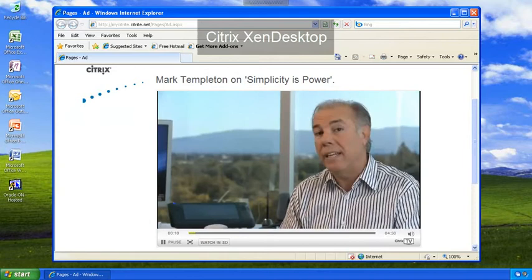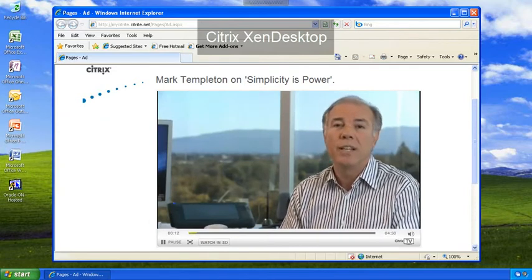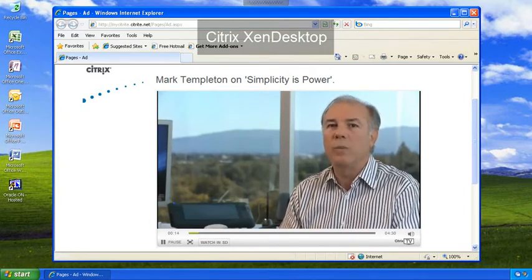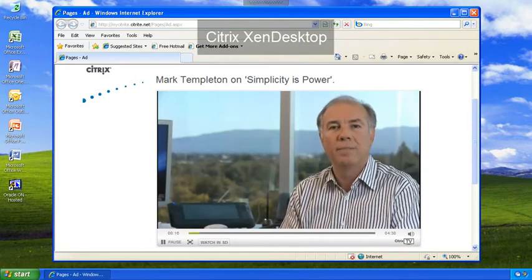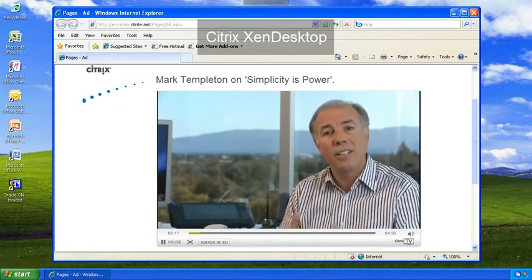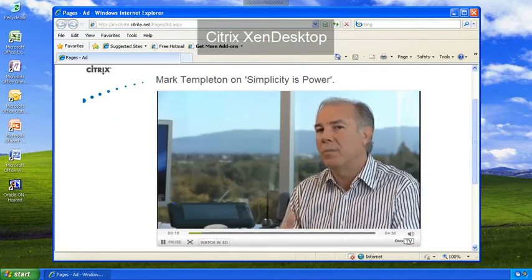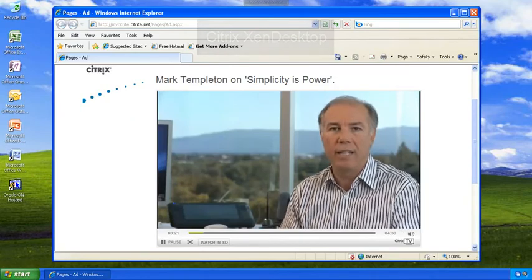Making it easier to do business with Citrix and really asking everyone to find ways to reduce complexity. Starting today, we'll be talking about simplification from the outside in.